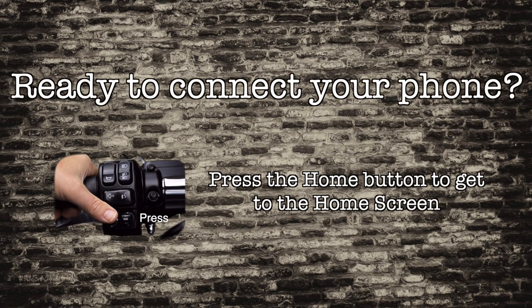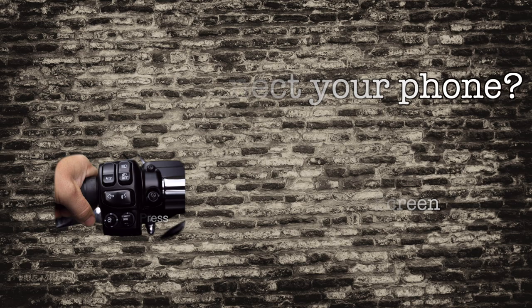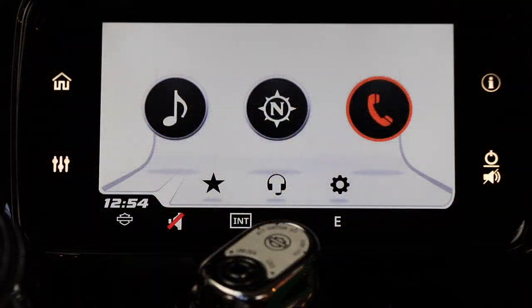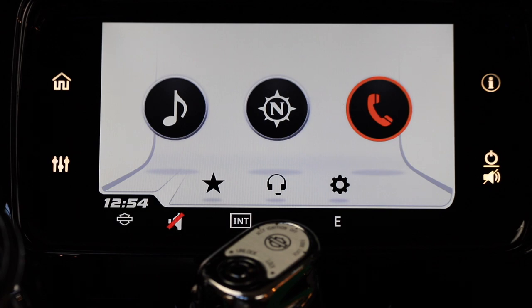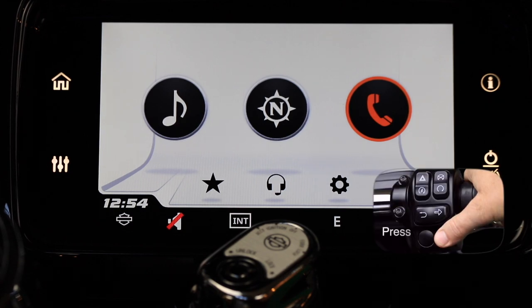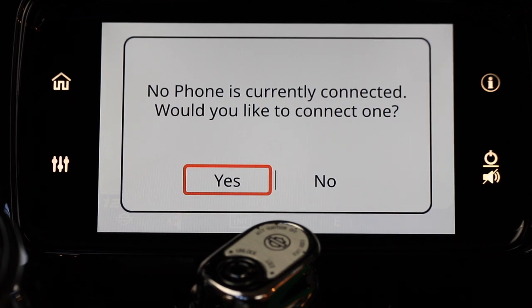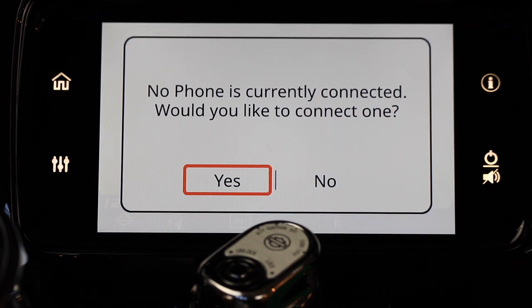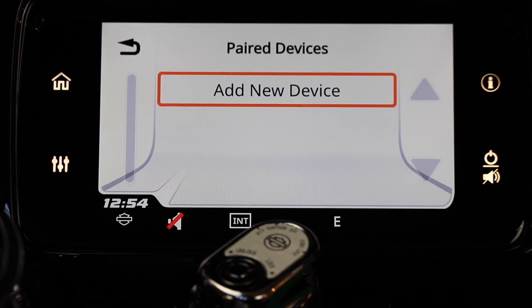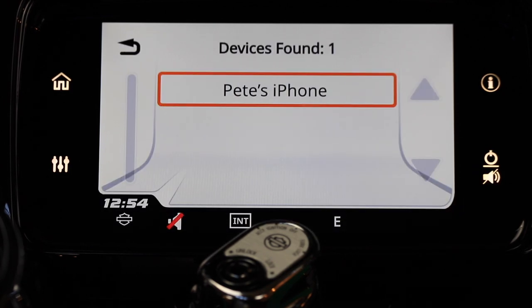Once we're back at the home menu, we're going to take a look at how to connect your phone to your Boombox GTS system. In the main menu, highlight the phone icon and press the select enter button to open that menu. If there's no phone currently connected to your Boom Audio system, a screen will come up where you can connect your phone. Highlight yes and press the select enter button, then follow the screen prompts to finish setup.